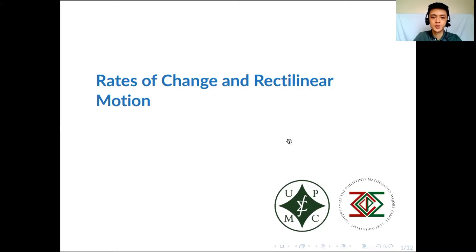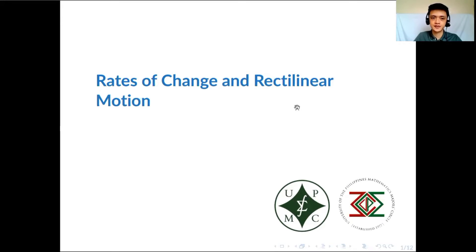Hi everyone! Welcome to the second installment of the Mass 21 Review Series. This will be the first of 10 videos dedicated for the review for LE2. For this video, we'll be talking about rates of change and rectilinear motion. As always, we'll start with the review.